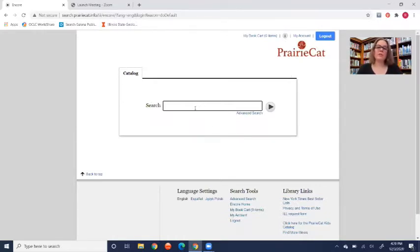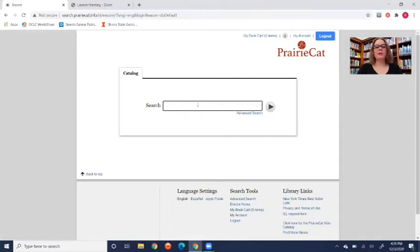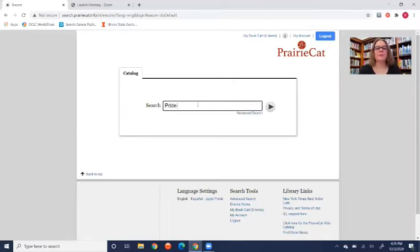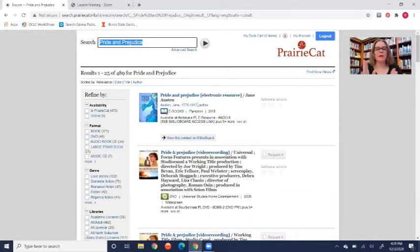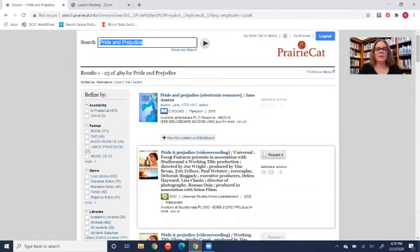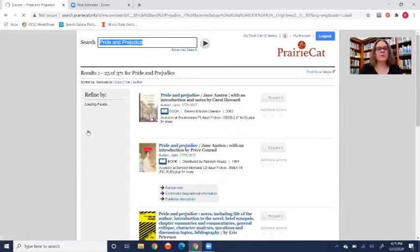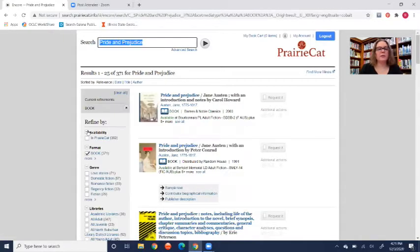This has a search bar right in the middle where you can search for an item that you'd like, or you can go up here to my account. But let's search for an item first. That's what most people want to use PrairieCAT for, is to hold an item. So let's say you're looking for a copy of Pride and Prejudice. You just type it in and it'll come up with all these items. There's the movie. If you're looking for the book, there are a bunch of filters on the right-hand side.